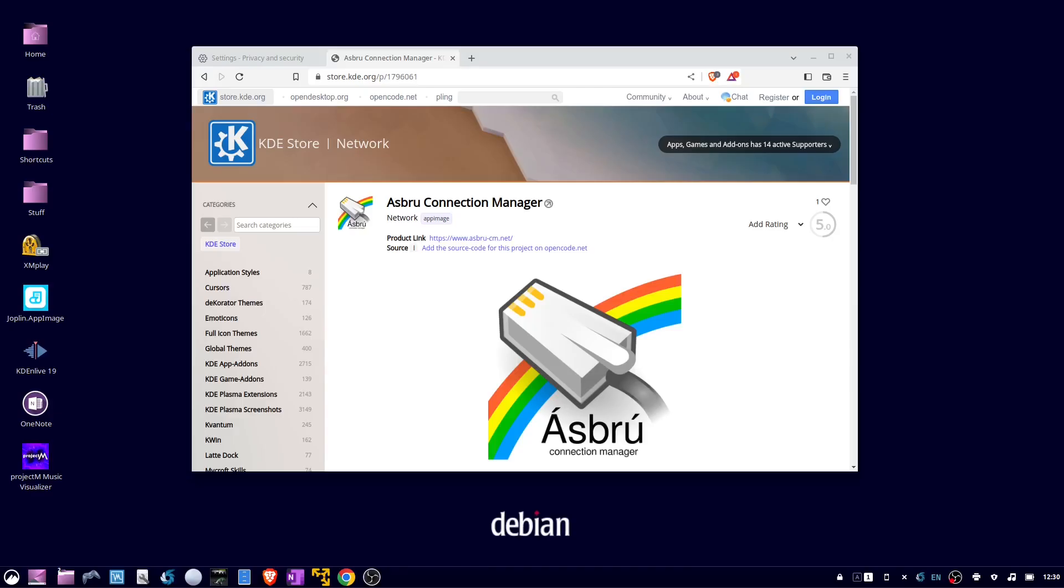Okay, this is how to remotely manage Linux devices using Asbru. Start by going to store.kde.org/p/1796061.